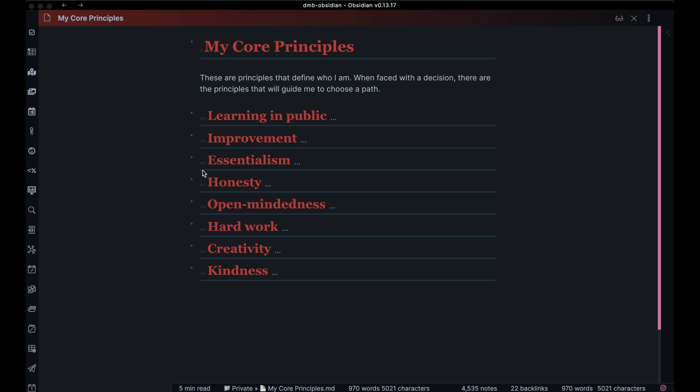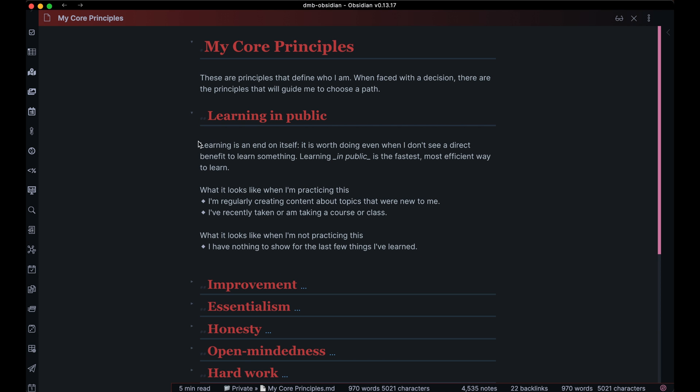For each one, I've also added a little description of what it is, what it looks like when I'm practicing this principle, and what it looks like when I'm not practicing it. This is the foundation for everything that I do in my life. Every yearly OKR, initiative, task, or goal has to be related to something on this page, because if it's not, then maybe I shouldn't be doing it.